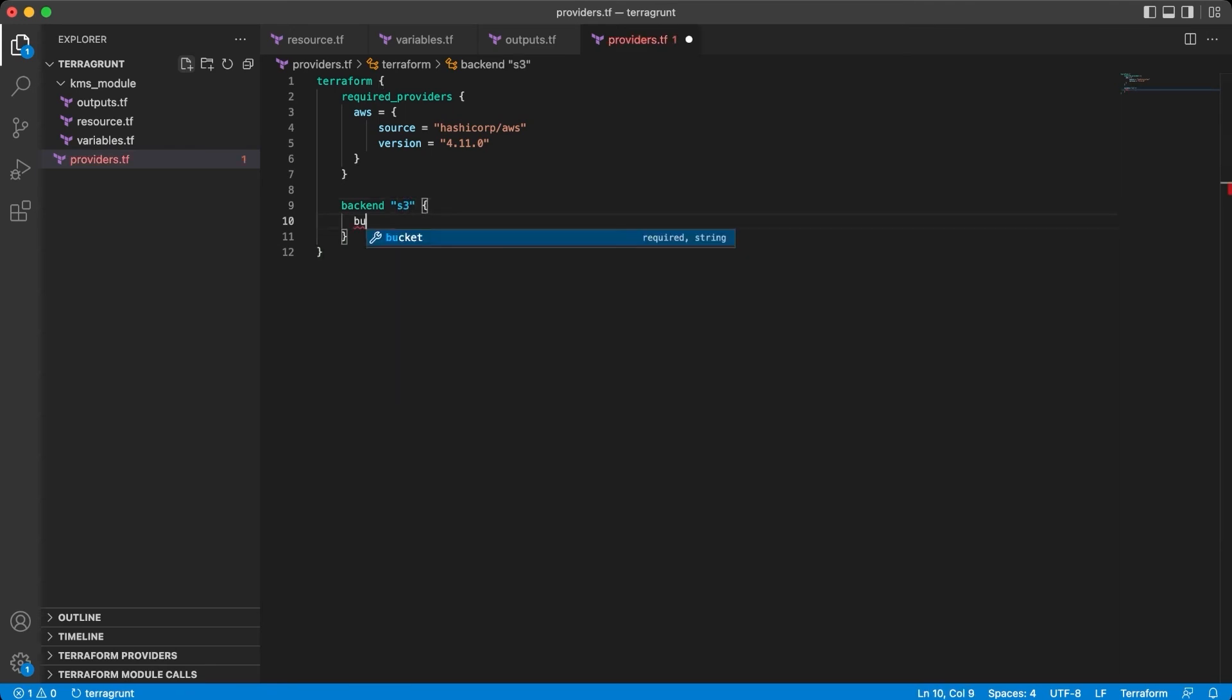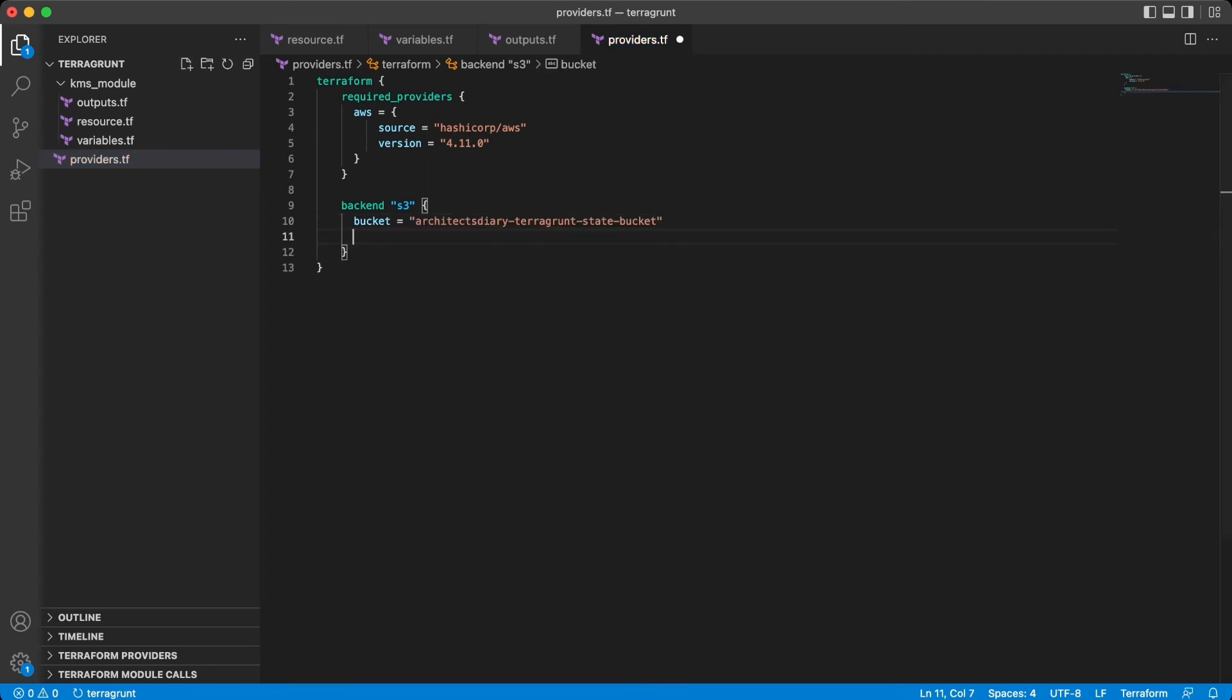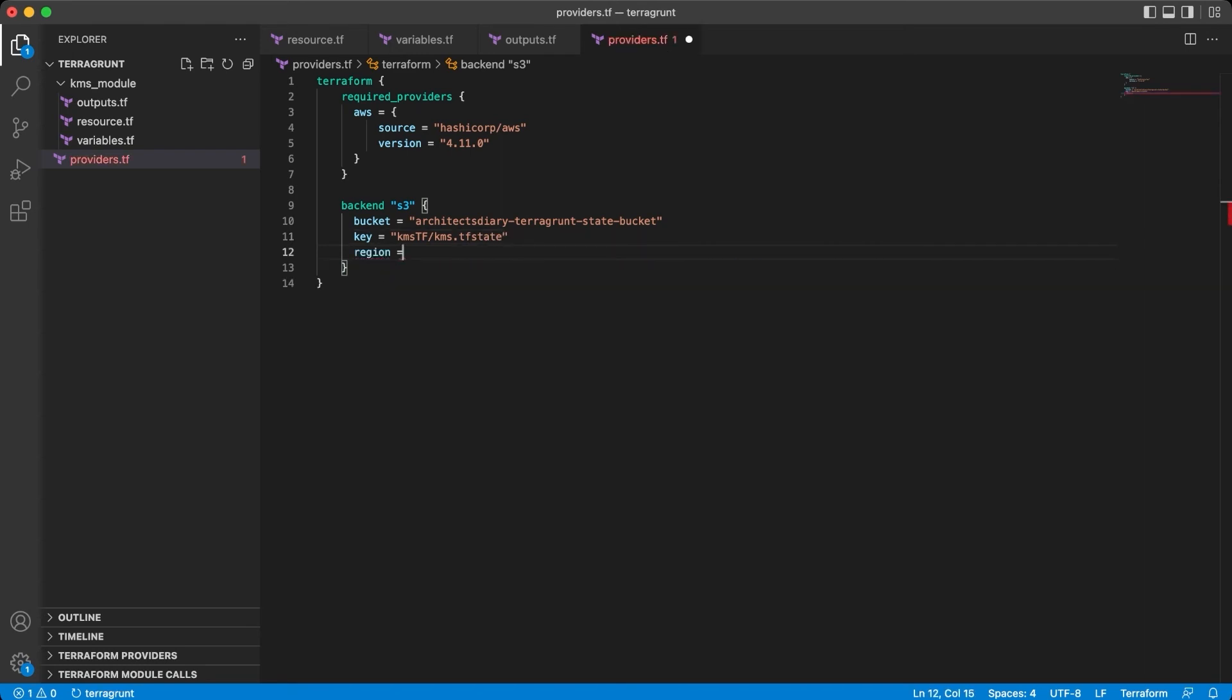Because I want to have the state file on the S3 bucket, not just on local storage. So S3, on the bucket put your bucket name, on key generate the path to your state file, and the region where you have the bucket.